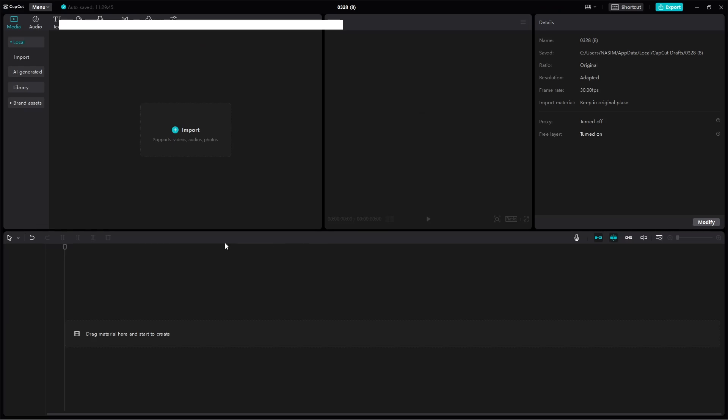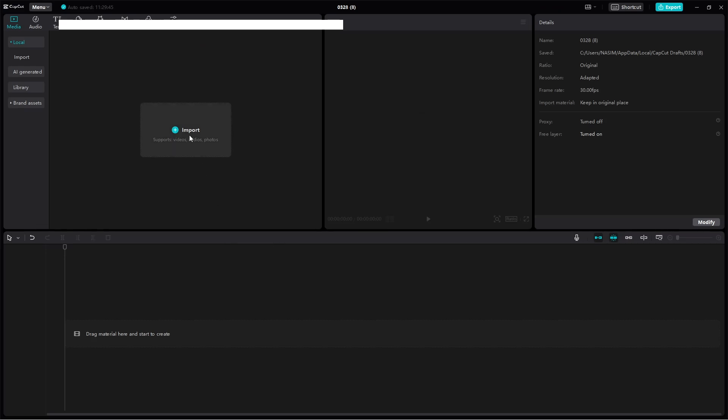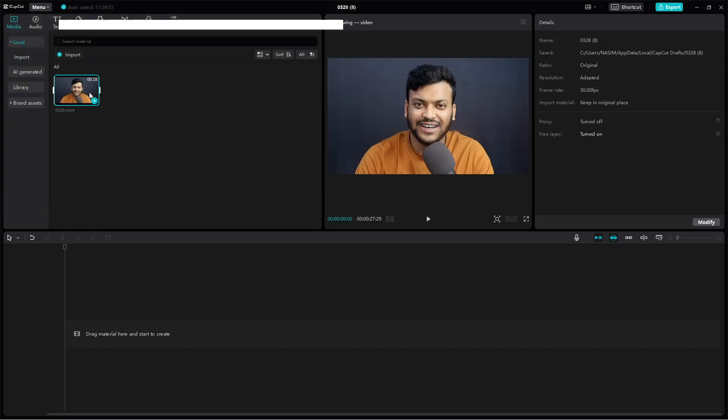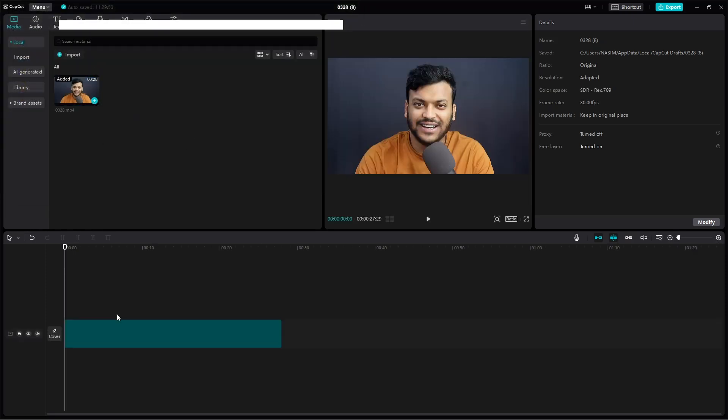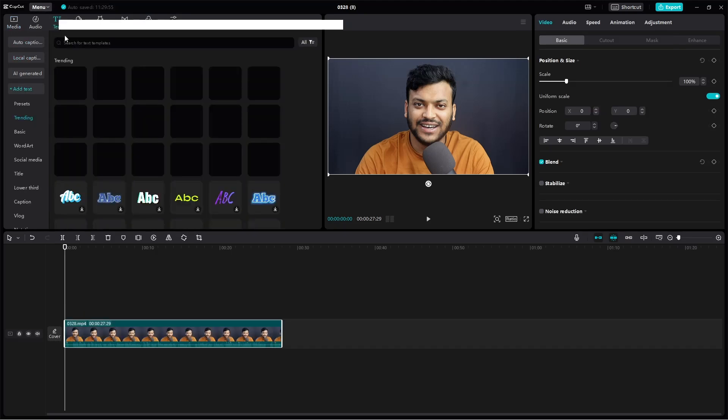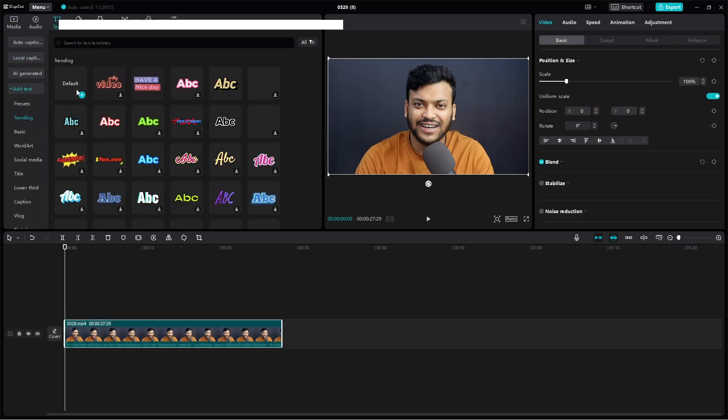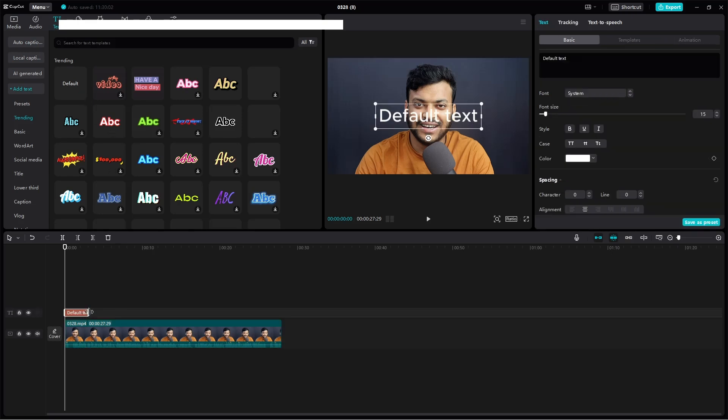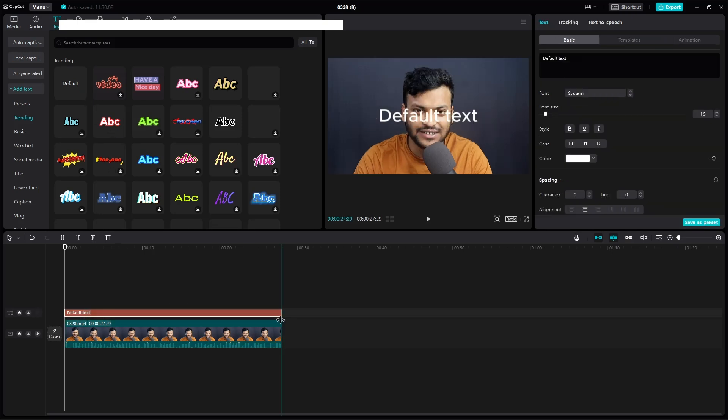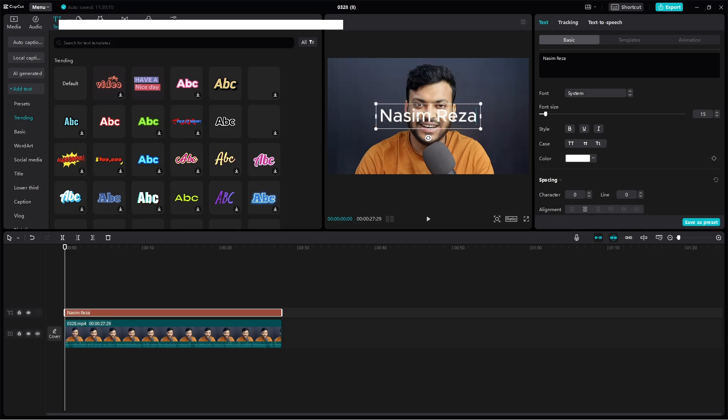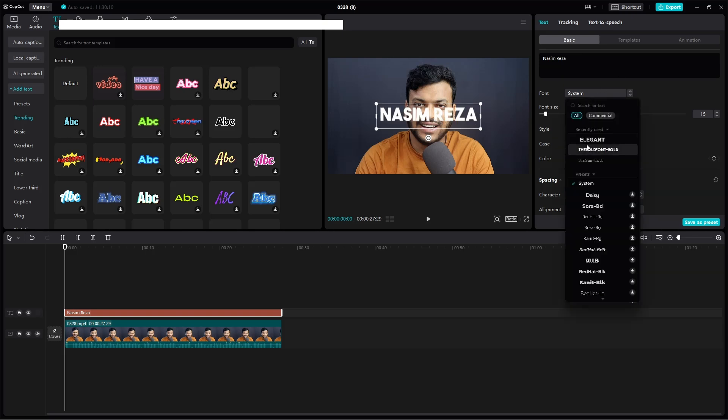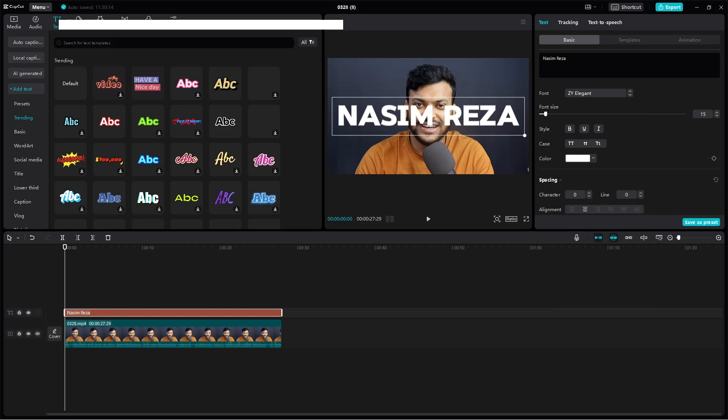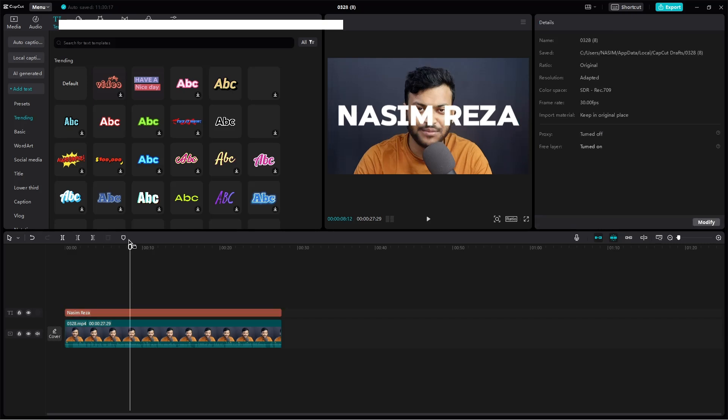Let's import the file again and add it to this timeline. Now add the text. Voice is here and I want to add this text, name it's my name Nasim Weza, and then change this font.